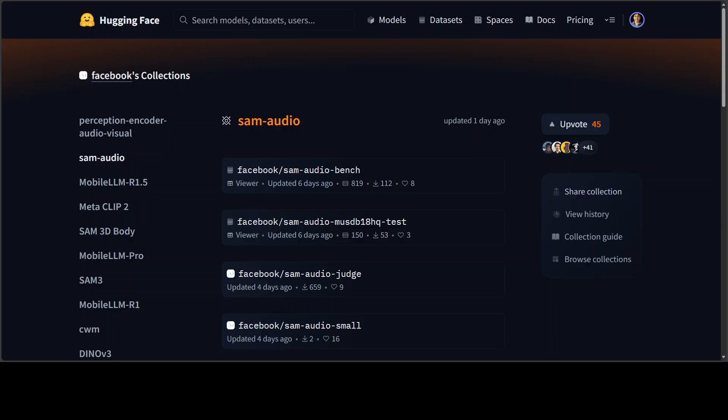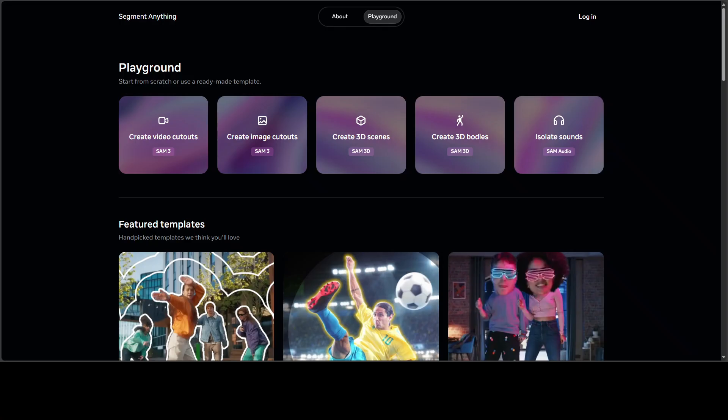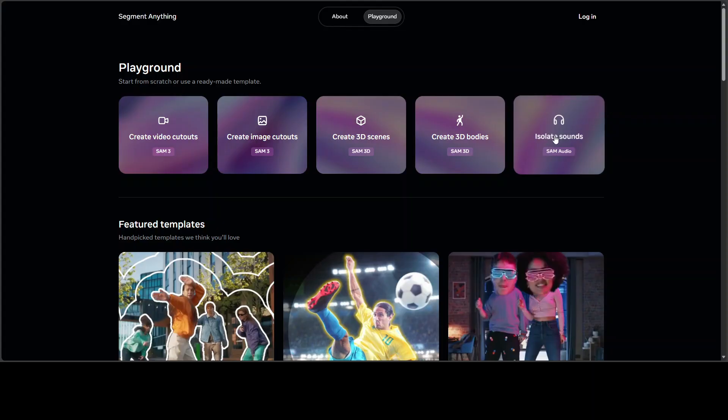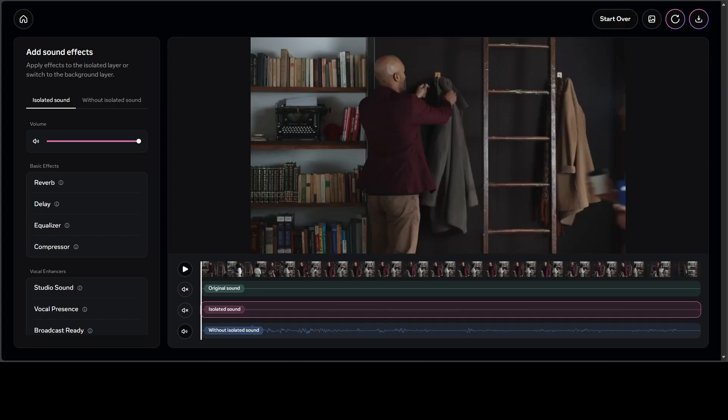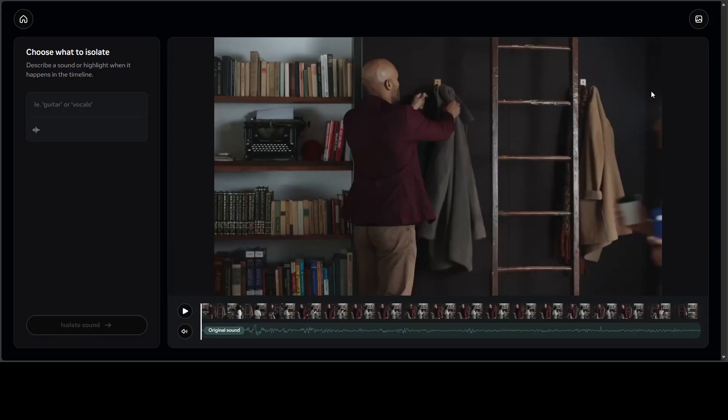If you are looking to access it, just go to aidemos.meta.com and I will drop the link in the video's description. Click on isolate sound and you will be presented with this screen. Just click on start over and you can do it again if you like, or you could go to the home page.